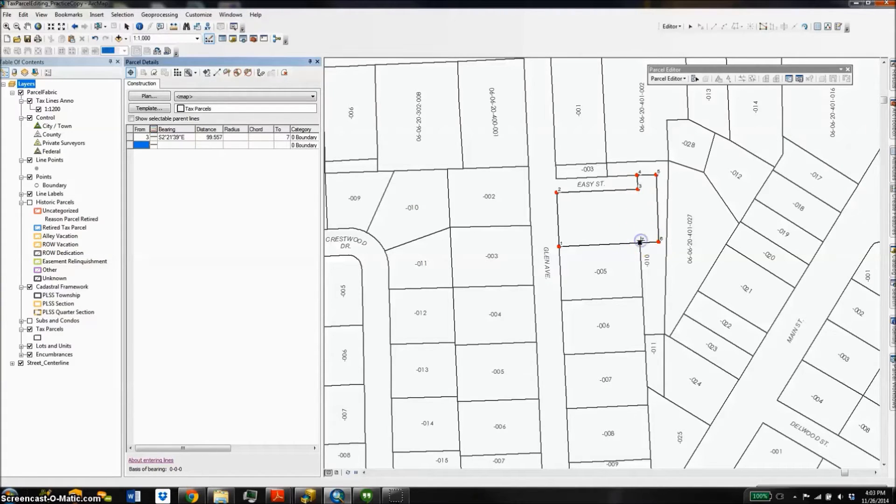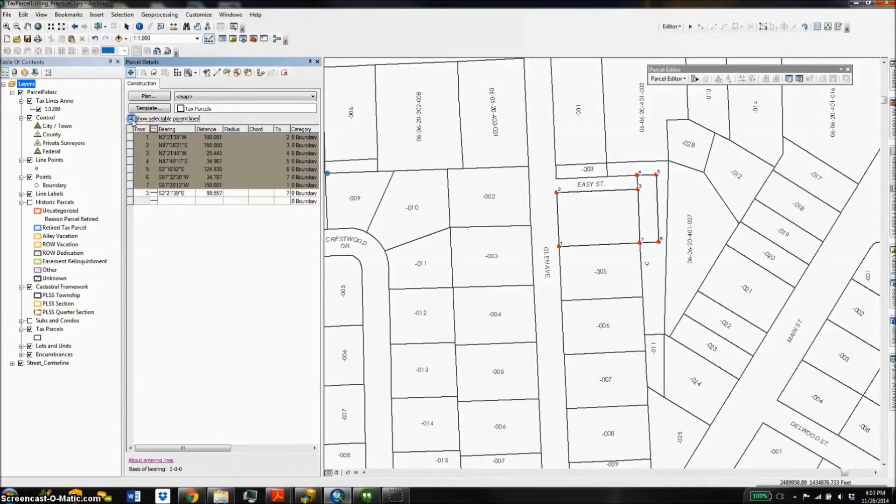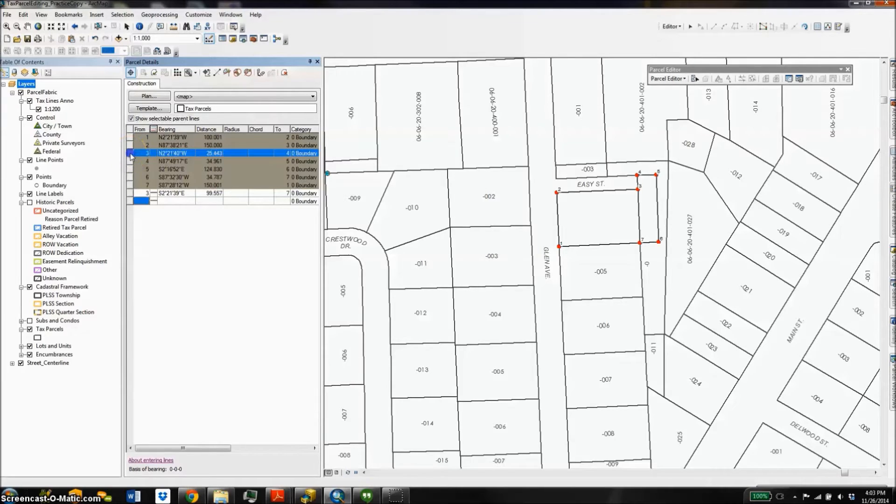Once I've drawn that line in, I'm going to choose the checkbox to show selected parent lines. This is going to show me all the available lines from the original parcel, and I will go through and select the rows that represent lines I'm interested in that make up the new parcel.